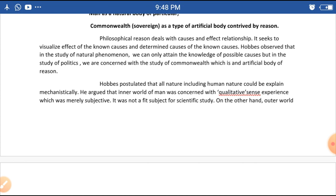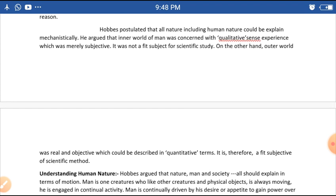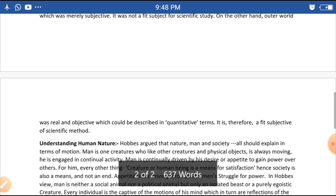Hobbes postulated that all nature, including human nature, could be explained mechanistically. He argued that the inner world of man was concerned with qualitative sense experience, which was merely subjective and not a fit subject for scientific study. The outer world, on the other hand, was real and objective, describable in quantitative terms, and therefore a fit subject for scientific method.